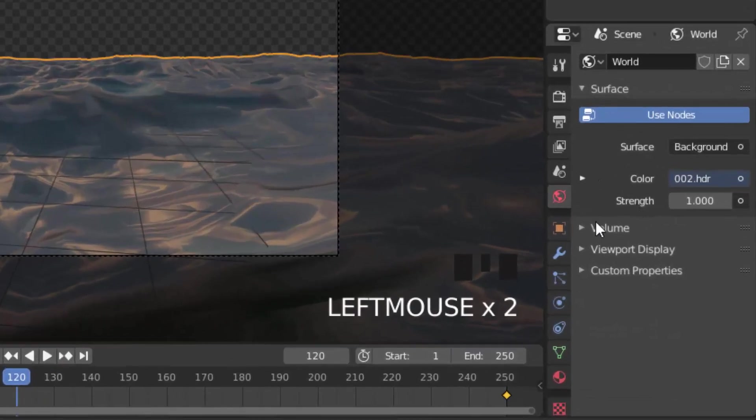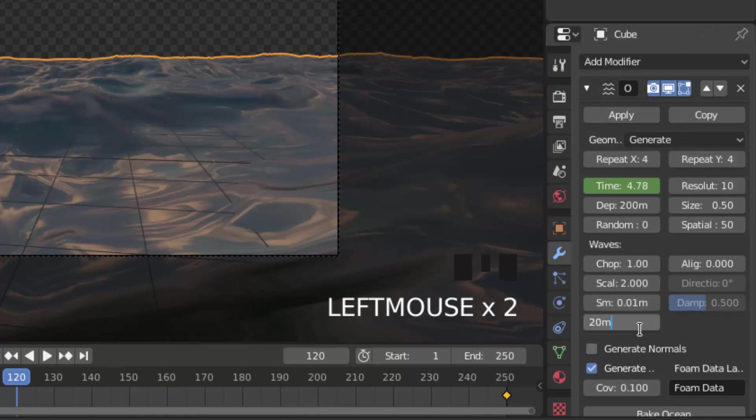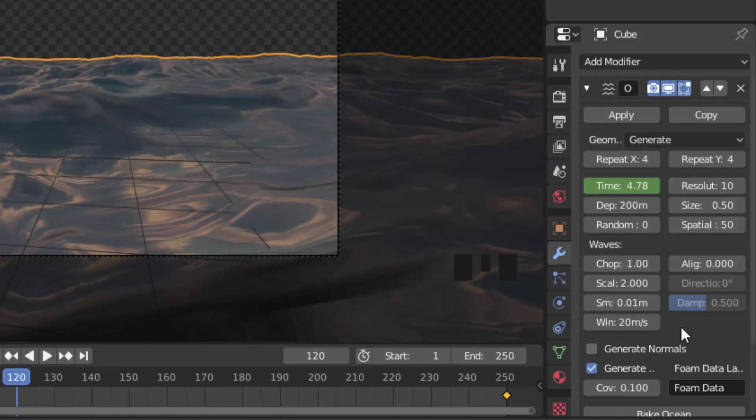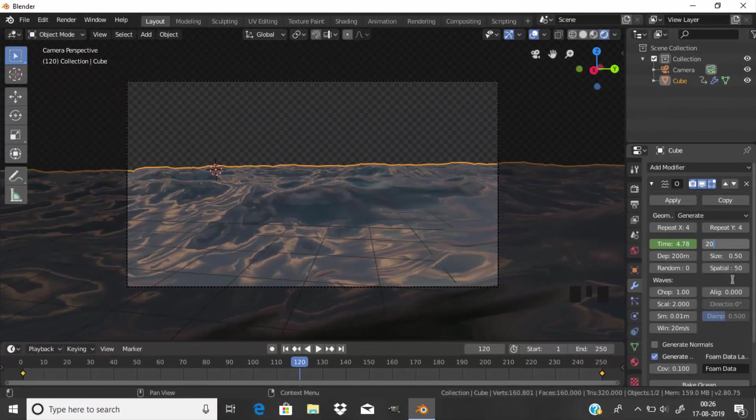I'm going to change the wind settings in the modifier to 20 meters per second so the motion will be slow. Also increase the resolution and I'm going to save it.